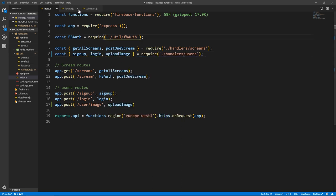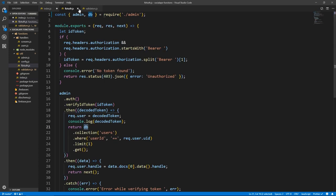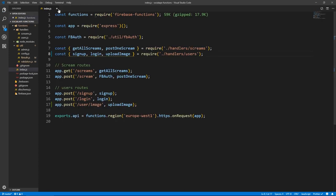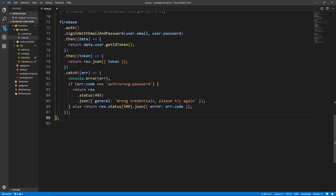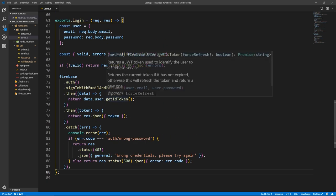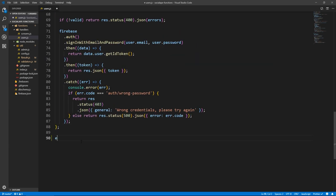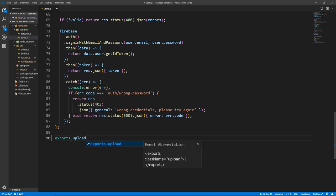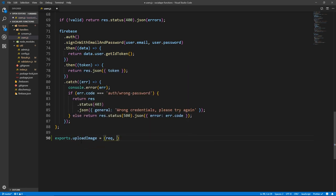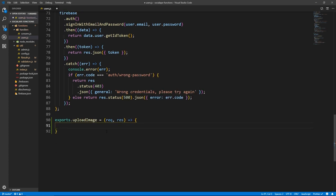Let's actually create that function. Let's save this, close it, and go to users. Here at the bottom of users, let's create this function: exports.uploadImage equals — it's going to take a request and response, and an arrow function is going to do something.